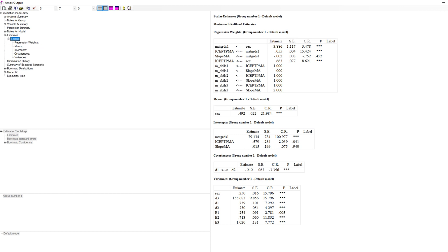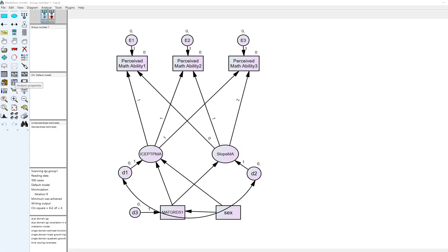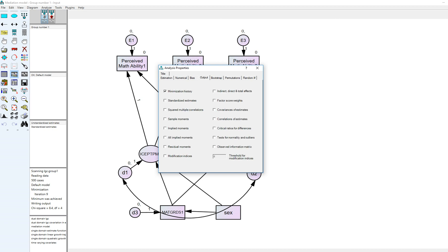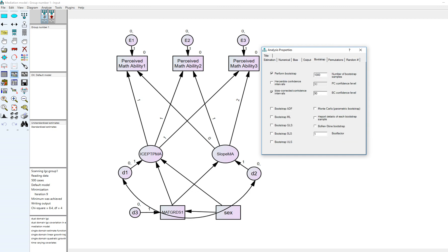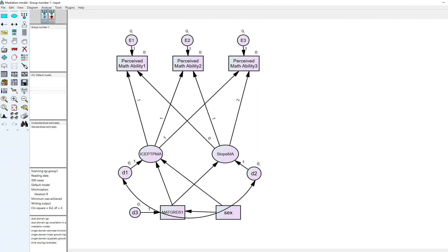Under estimates we didn't initially ask for indirect effects, so let's try a different approach. Under output I'll ask for indirect, direct, and total effects, and I can bootstrap these results. I've set it for 1,000 bootstrap samples with a 90% confidence interval. When I run the analysis, fit remains the same. Under estimates and matrices, I can now see the indirect effects of sex on the slope and intercept factors.